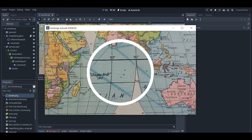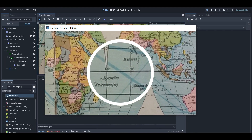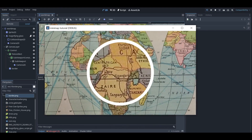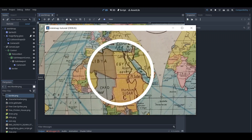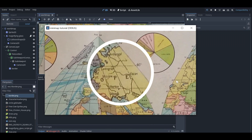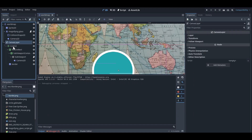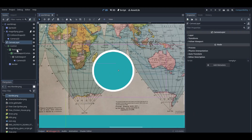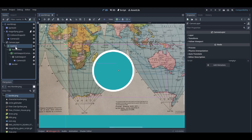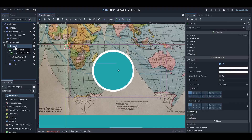Hello friends, welcome back to my YouTube channel. Today I'm going to show you how you can make your own magnifying glass in Godot. First, you can see this is the canvas layer that I have made, and in this canvas layer I have made the magnifying glass. Let me show you how you can make it too.